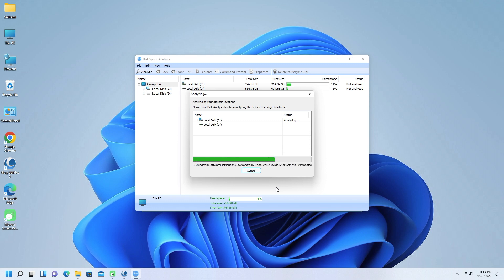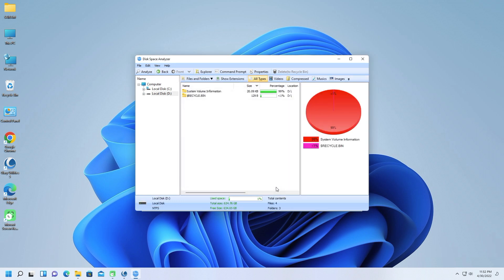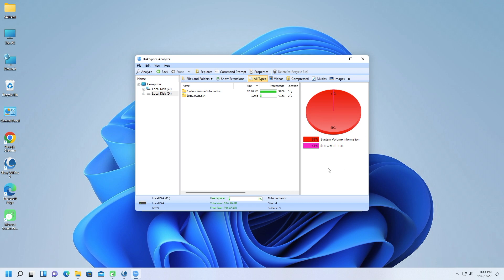But unlike Slimware Utilities' SlimCleaner Plus, it doesn't provide detailed descriptions, which is a missed opportunity for educating subscribers. Many, if not most, people will simply delete items without much thought, which can be risky. Fortunately, Glary Utilities has backup and restore functionality that may prove a technological godsend for those moments when you carelessly balk your PC and need to turn back the clock.